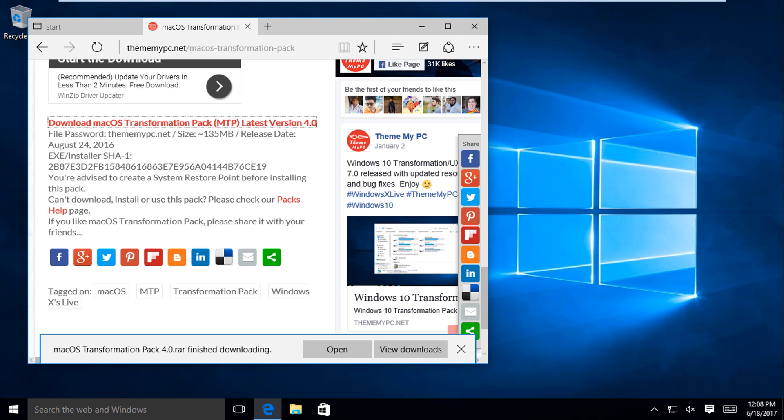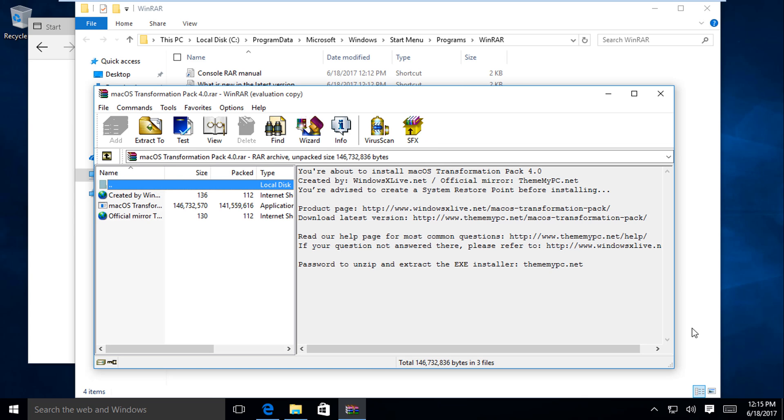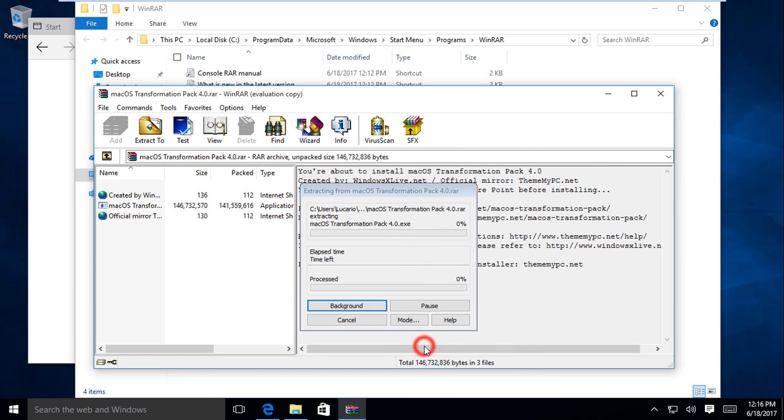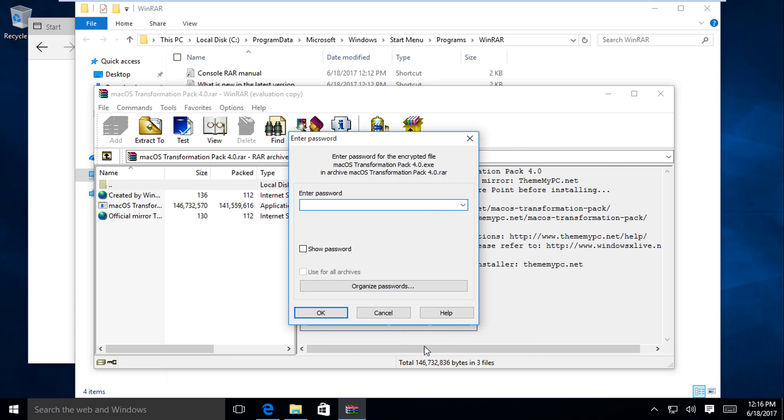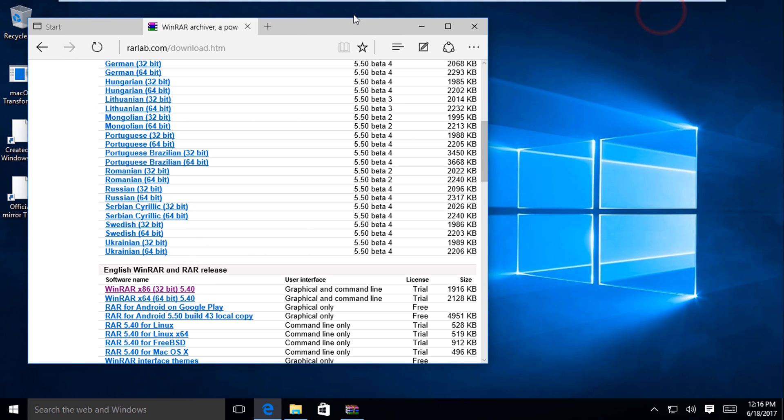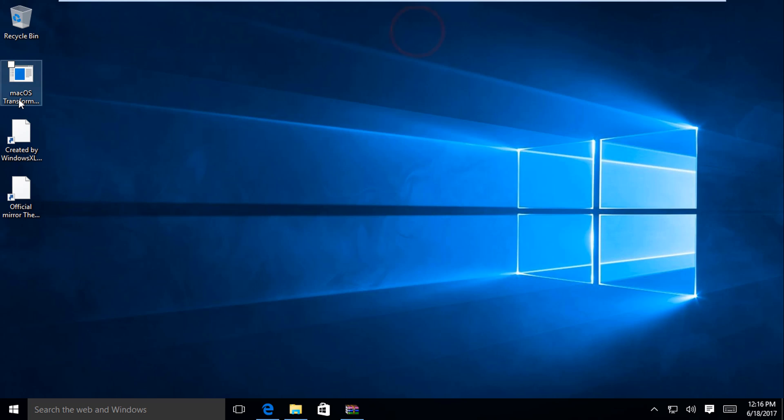Now this is more like it. So now we're going to extract the file, and let's do it to the desktop. And we're also now going to type in thememypc.net. Okay, so everything's here. Let's do this now.